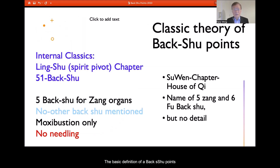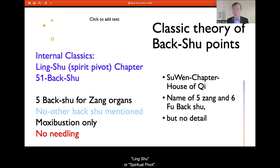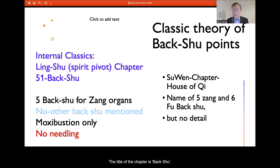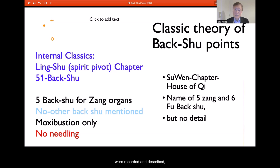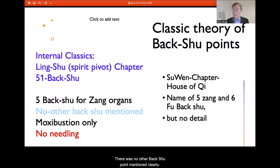The basic definition of the Back-Shu Point came from the Internal Classic. In the second part of the Acupuncture Classic, in the chapter on Spiritual Power — Chapter 51, titled 'Back-Shu Point' — five Back-Shu Points corresponding to the five Zang organs were recorded and described, including their locations. No other Back-Shu Points were mentioned clearly.